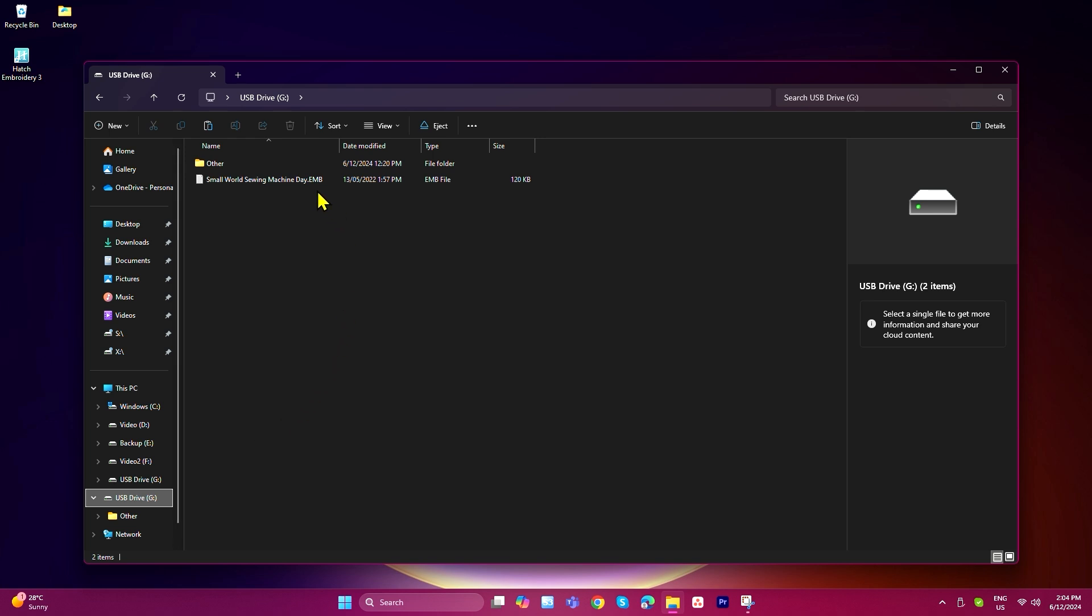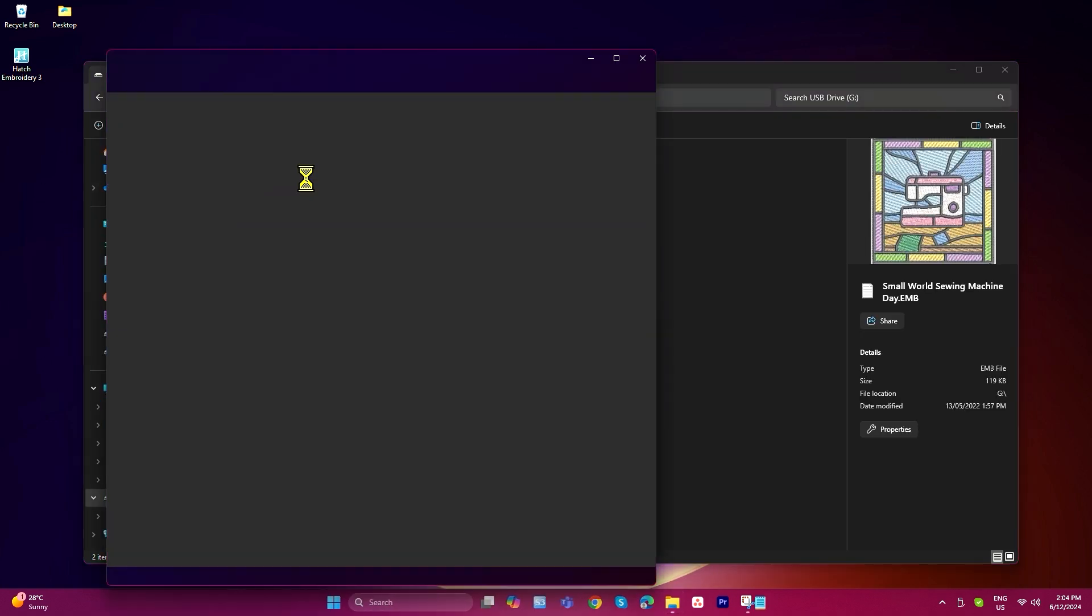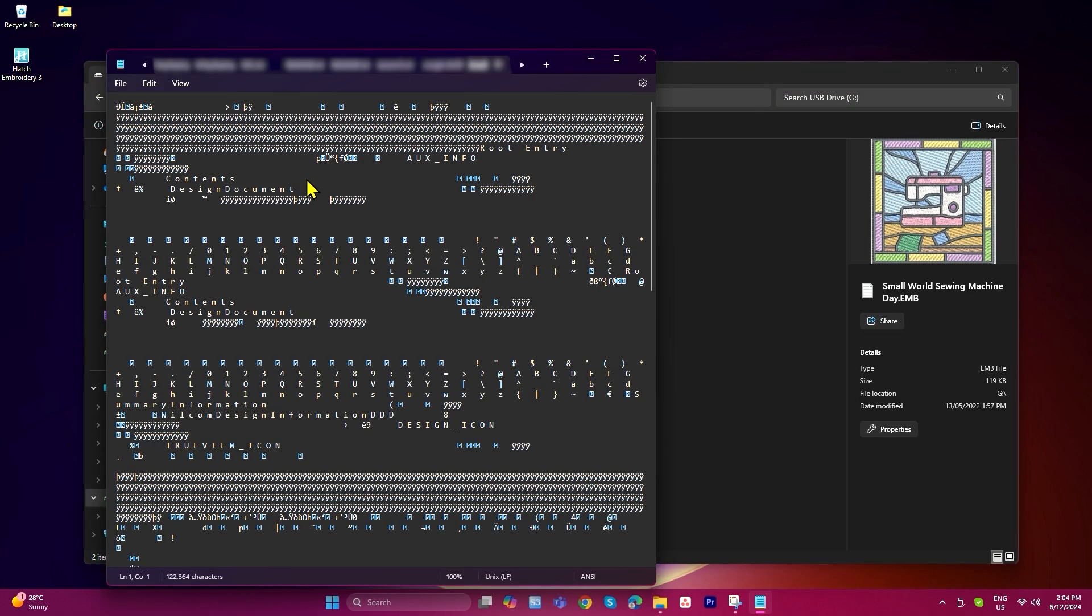To open the design, I double-click on my EMB file. As you can see here, the file is opening with an app that isn't what I want, or maybe for you it's not opening with anything at all. This happens when your file associations are not set correctly.